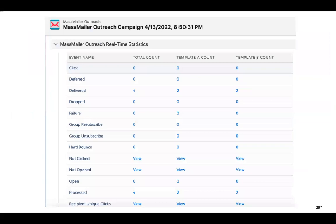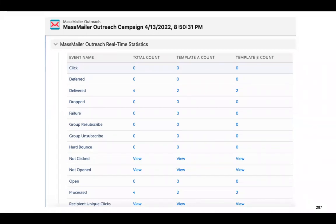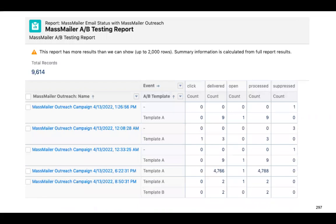Regarding outreach statistics — if you've noticed the outreach stats, there are three columns: the total count, the template A count, and the template B count. We split between these two templates, and you'll be able to know at an outreach or campaign level the stats right up front. When it comes to reports, there's an A/B testing report available where you can filter for a specific campaign and see template A and template B side by side to compare which one is actually performing better.